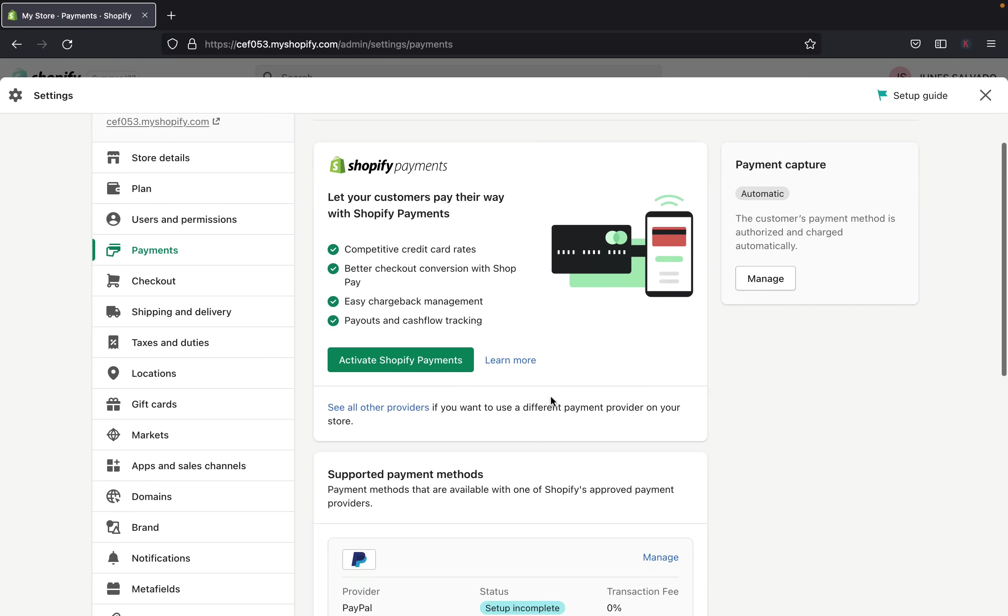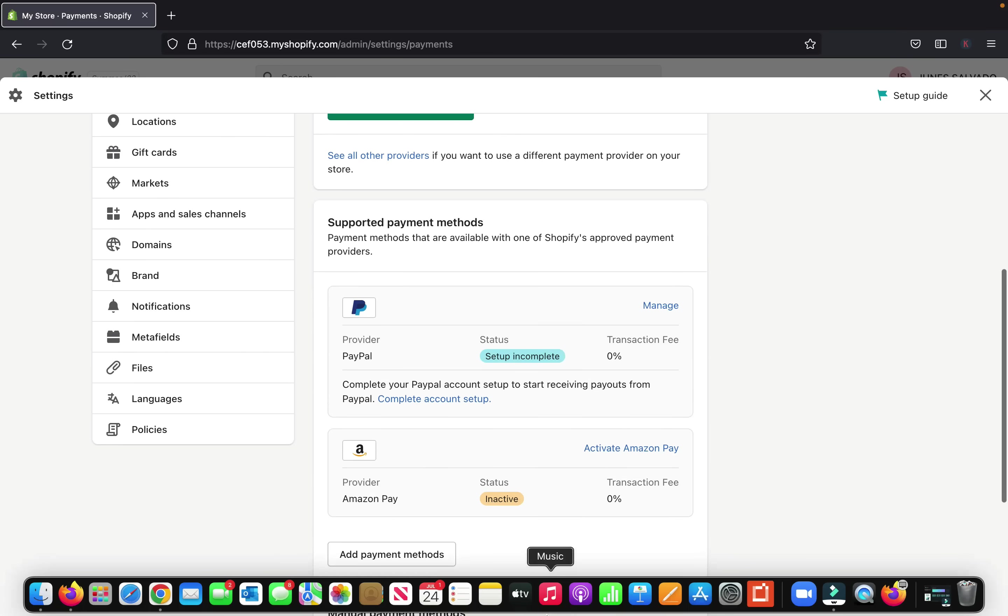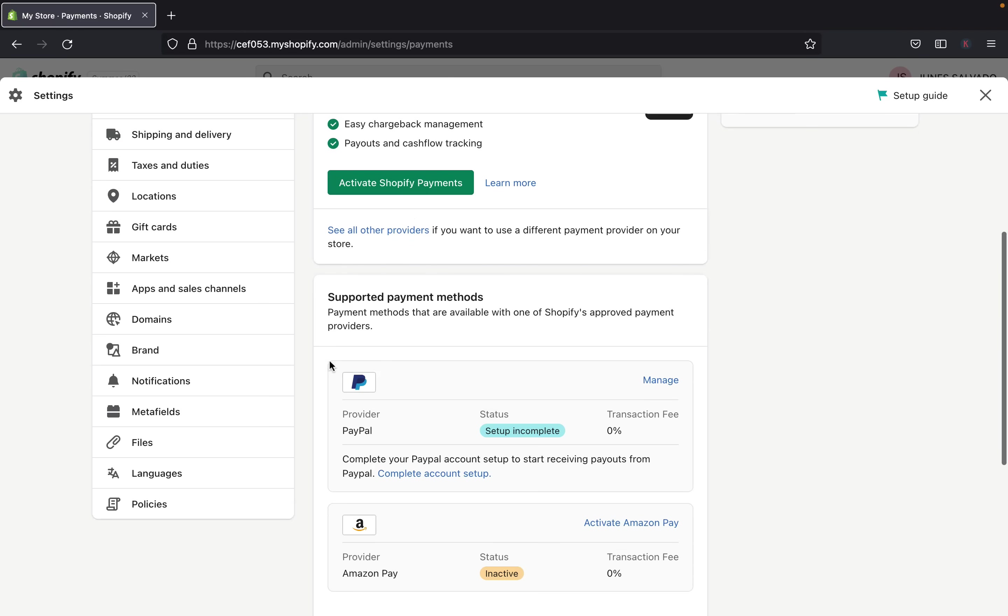But in today's video, I am going to show you how you can add PayPal. And if we scroll down here, you can see here, PayPal is supported by Shopify.